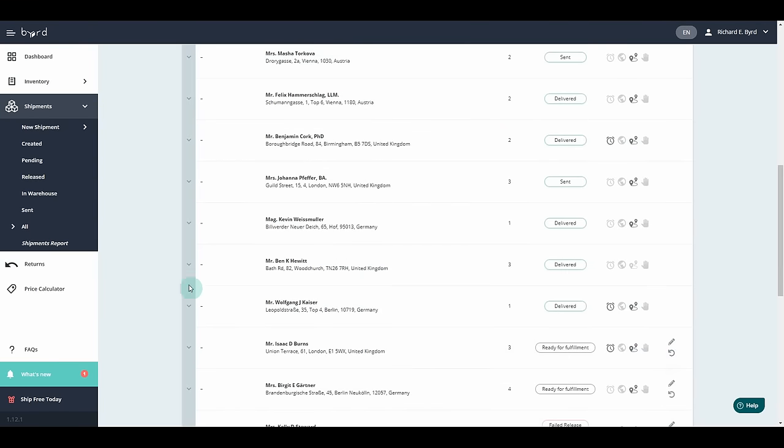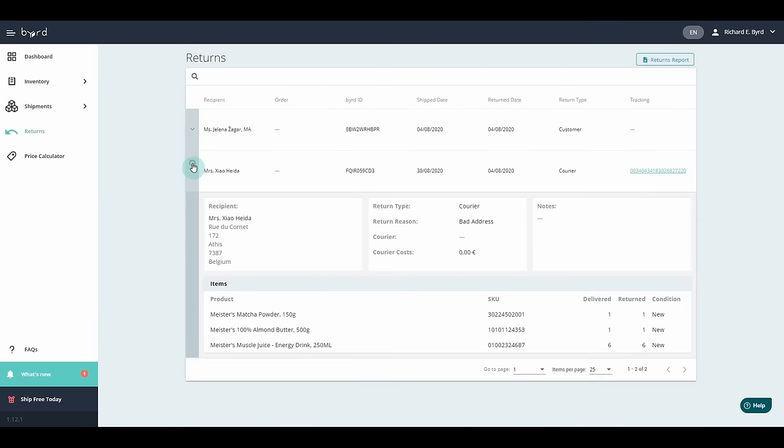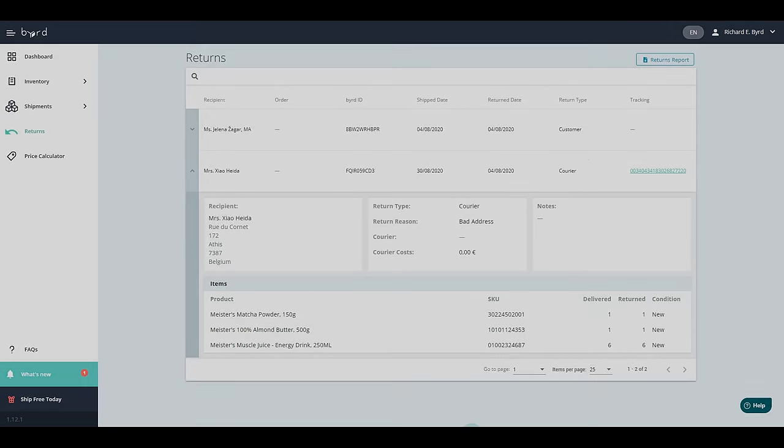You can also get valuable insights from the returns management tab, where you can review which returns were caused by your customers or by the carrier and check the status of the returned orders.